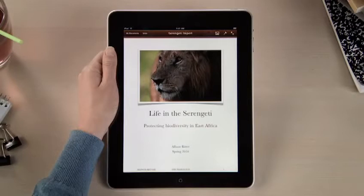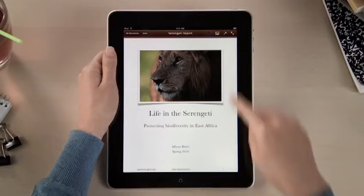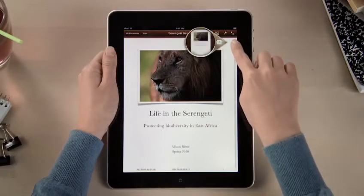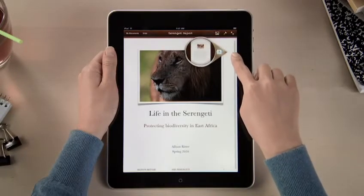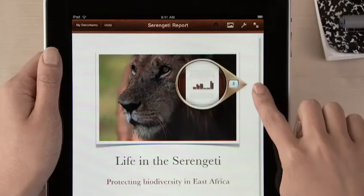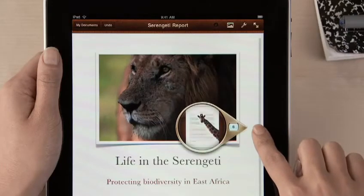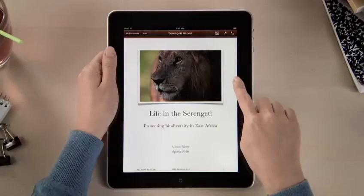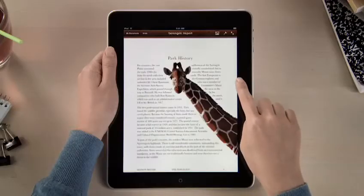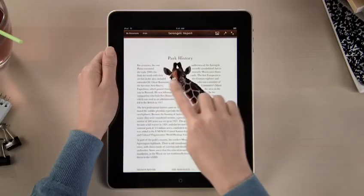You can use the Page Navigator to jump anywhere in your document right away. As you skim through, the loop shows thumbnails of each page, so you can quickly find exactly the spot that you're looking for.